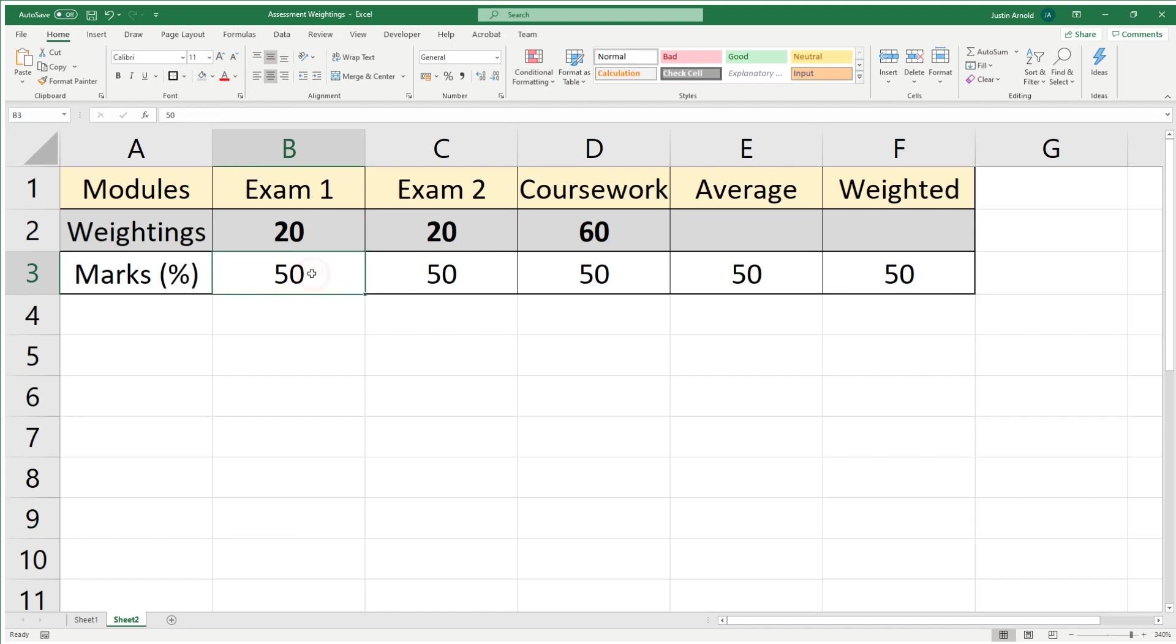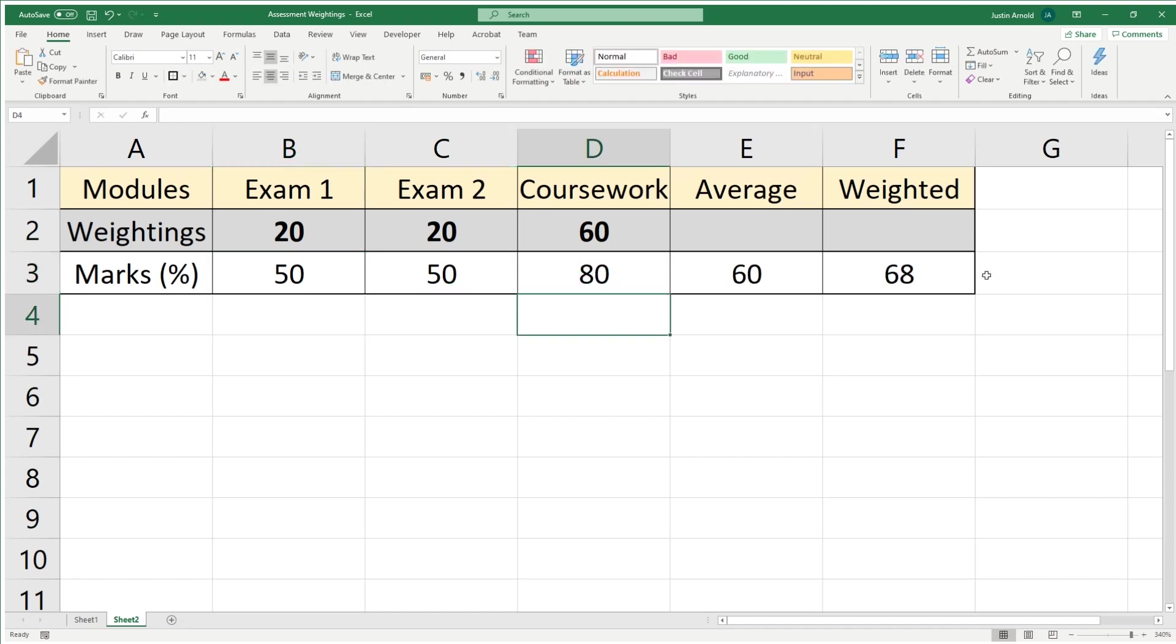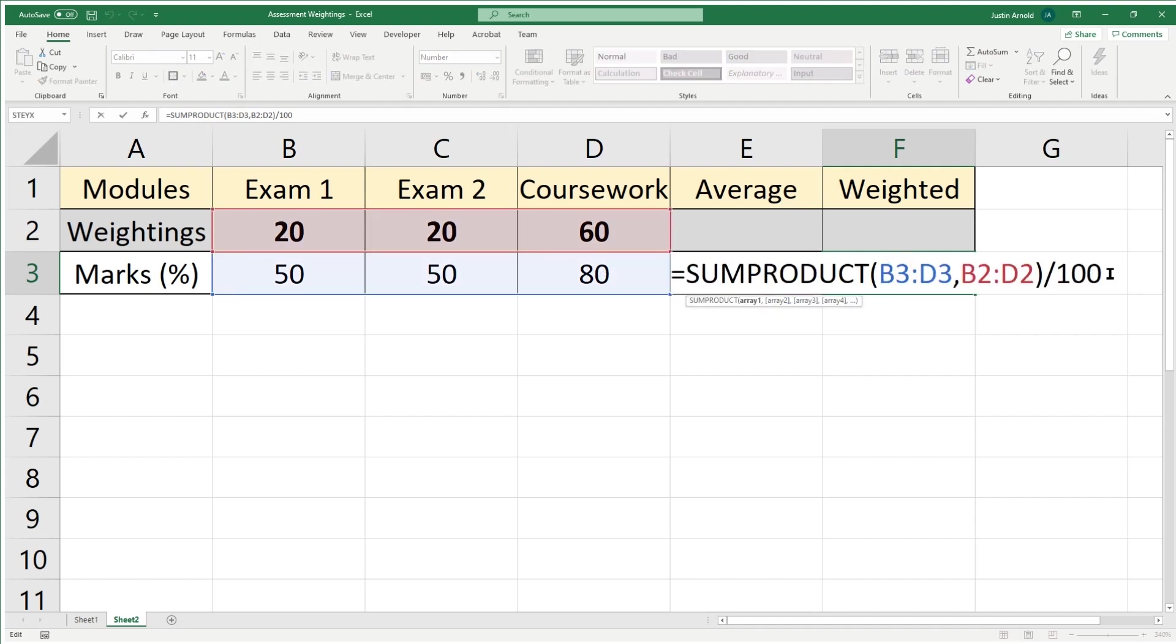We can see how if I change this percentage mark the student got to 80, we get our 56%. Whereas if I change the coursework to 80, we're getting 68%. We can see that's a significant increase over the statistical average. So the formula is equals SUMPRODUCT, then in the brackets the first part are the student's grades, then a comma, then the second part is the weightings, and then you can divide the whole lot by whatever the weightings add up to in total.